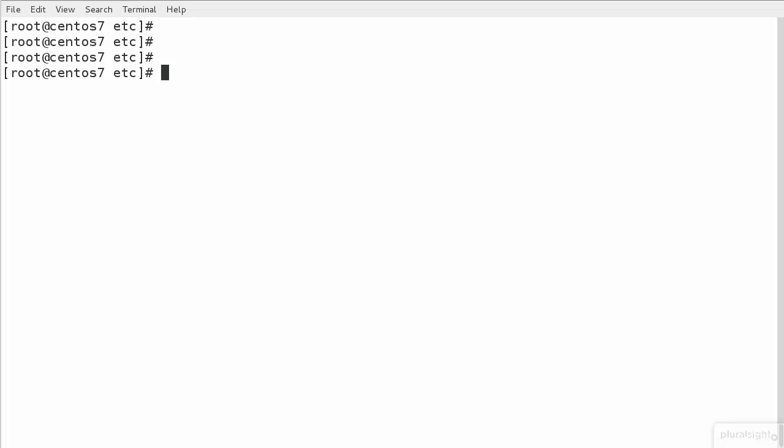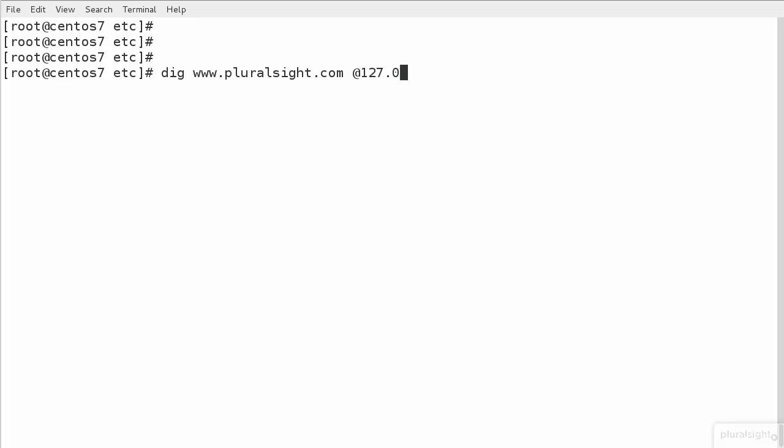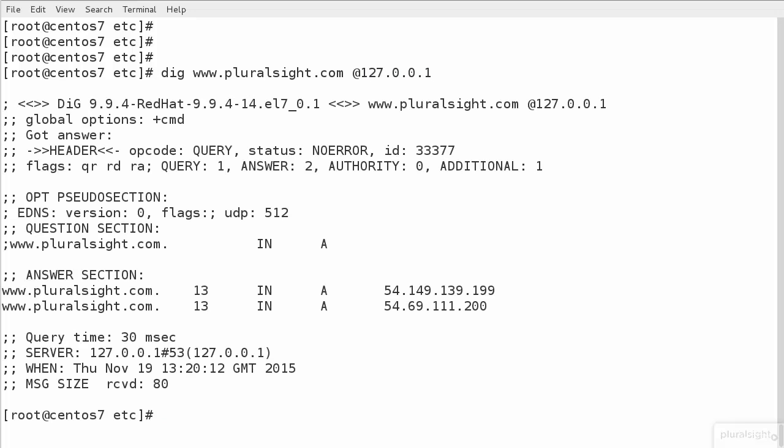Now, with our system running, we should be able to test it much the same way as we've seen before. We can go straight into our DIG command and take a look at Pluralsight.com. If we make sure that we look on our local server at 127.0.0.1 and give that a go, you can see we've got the response coming back.